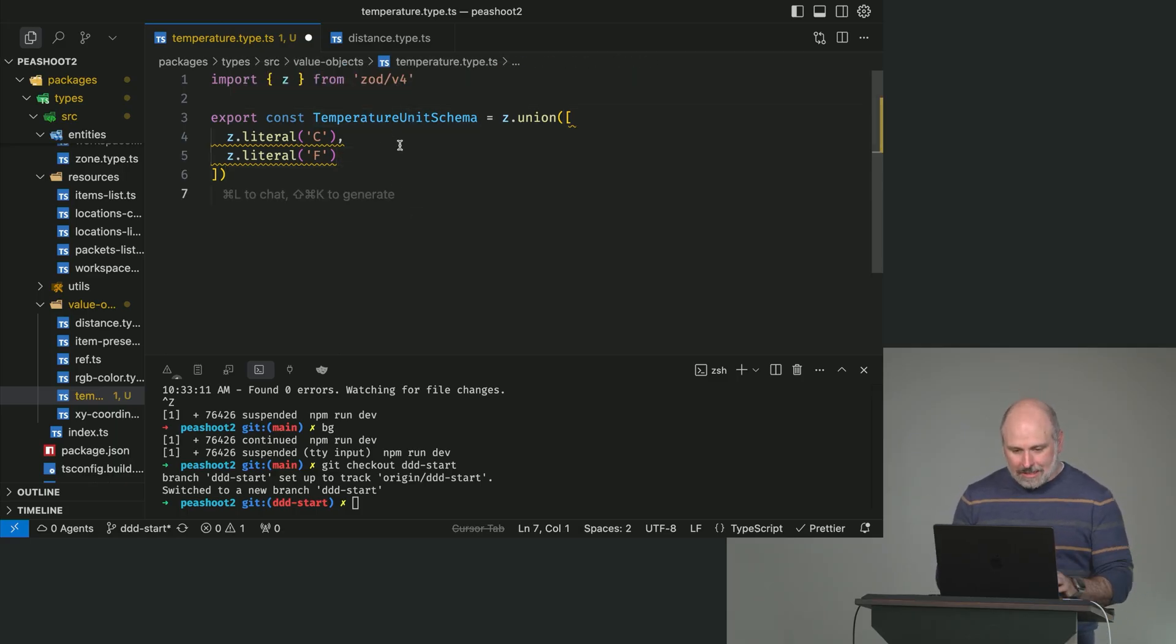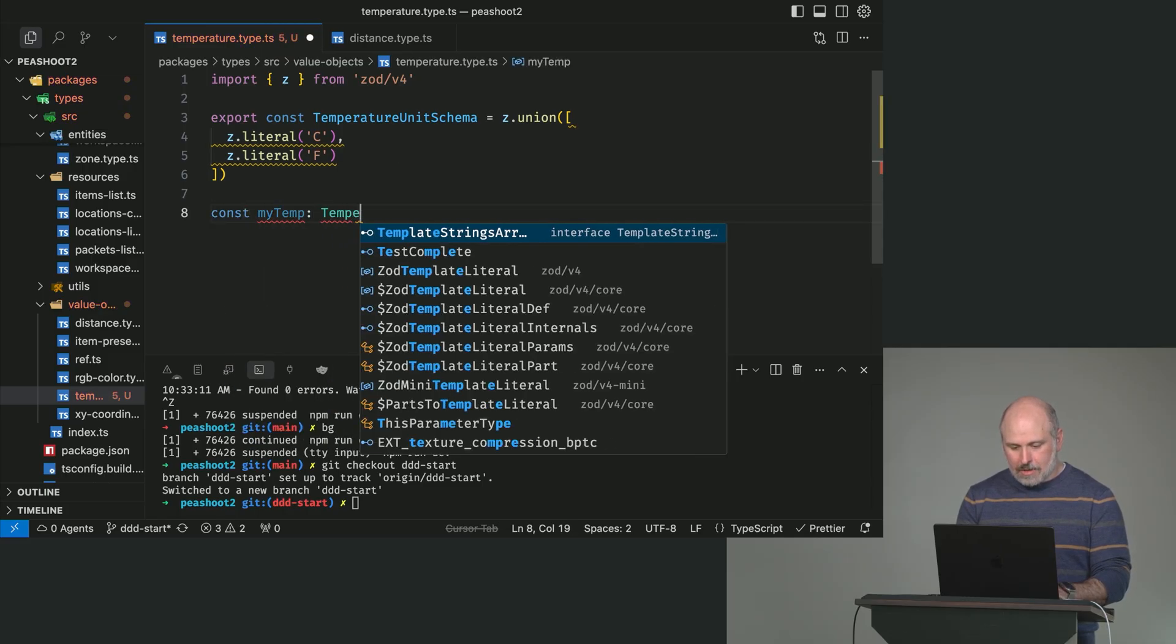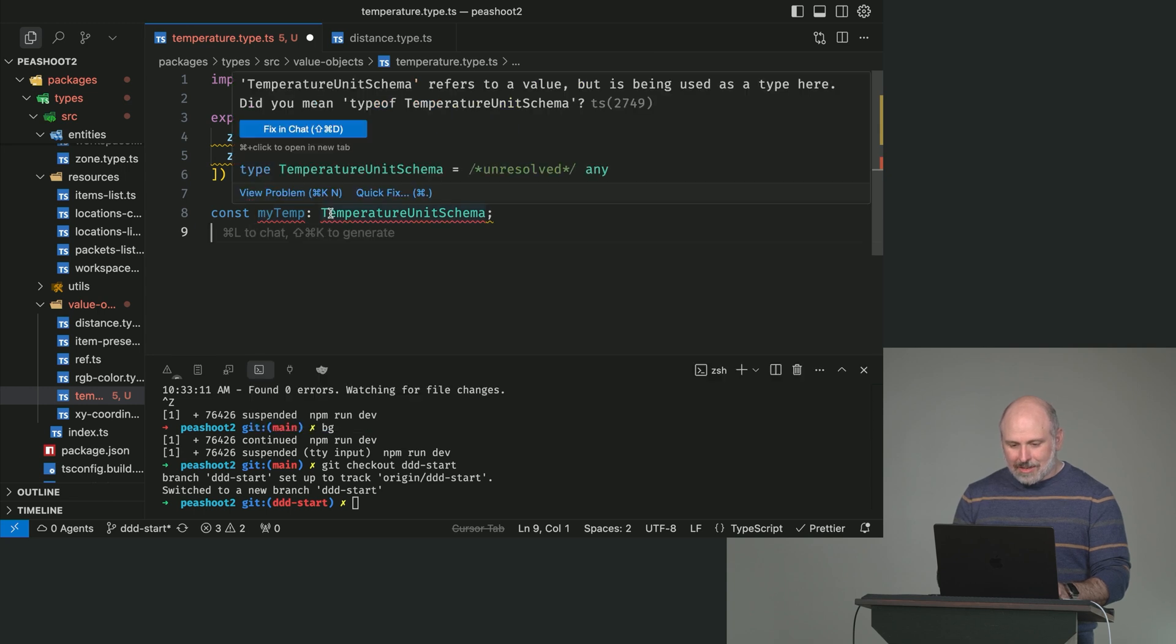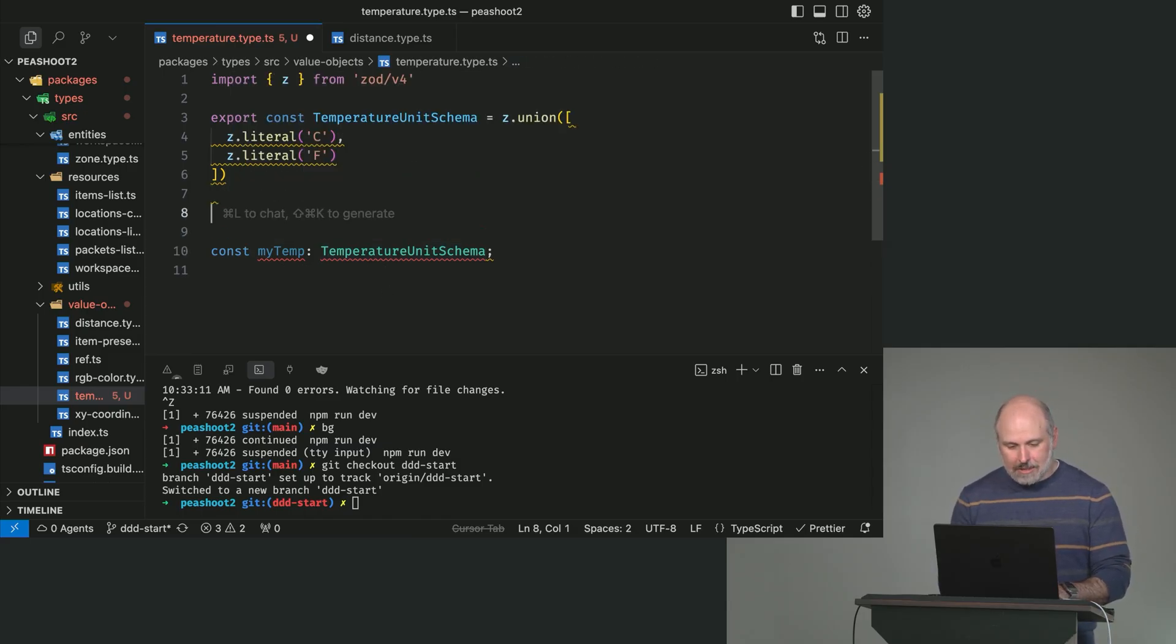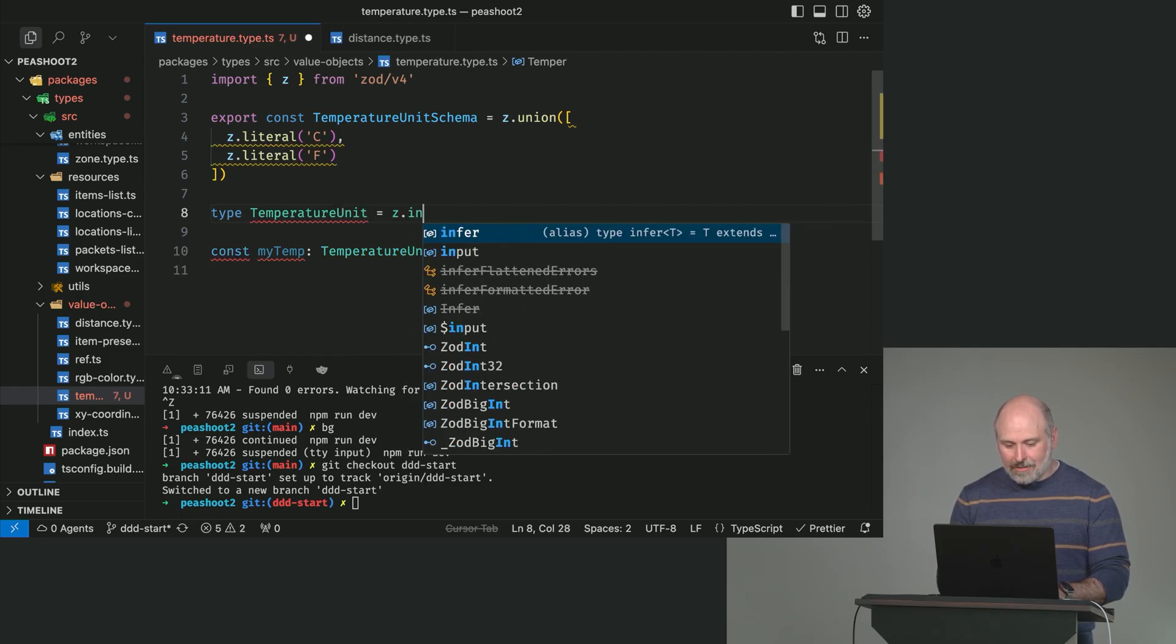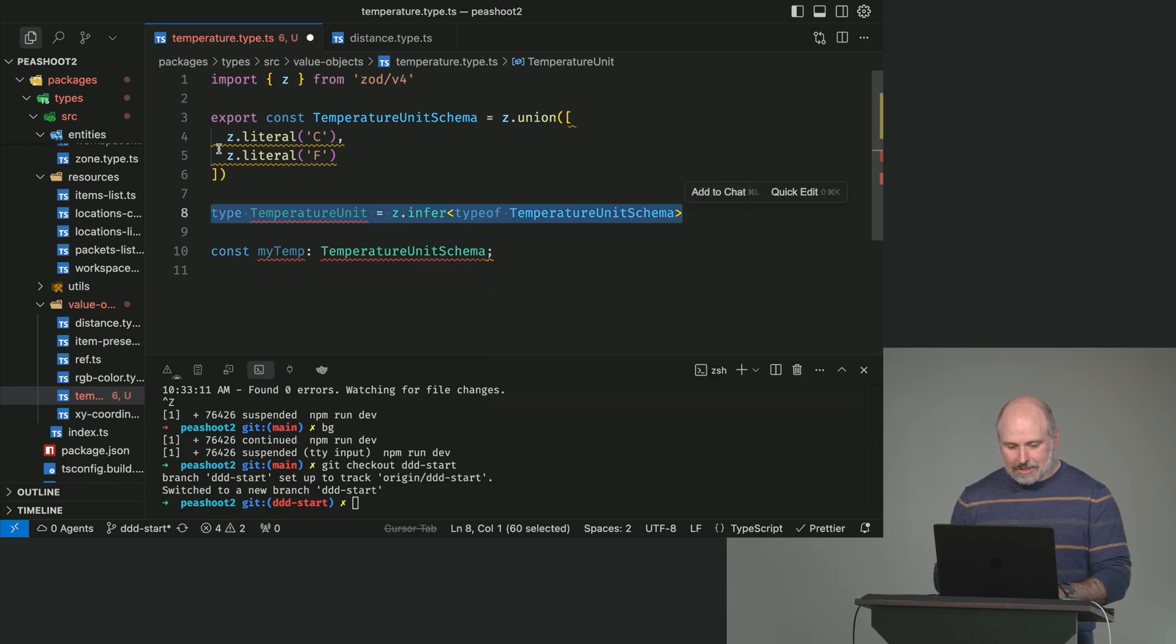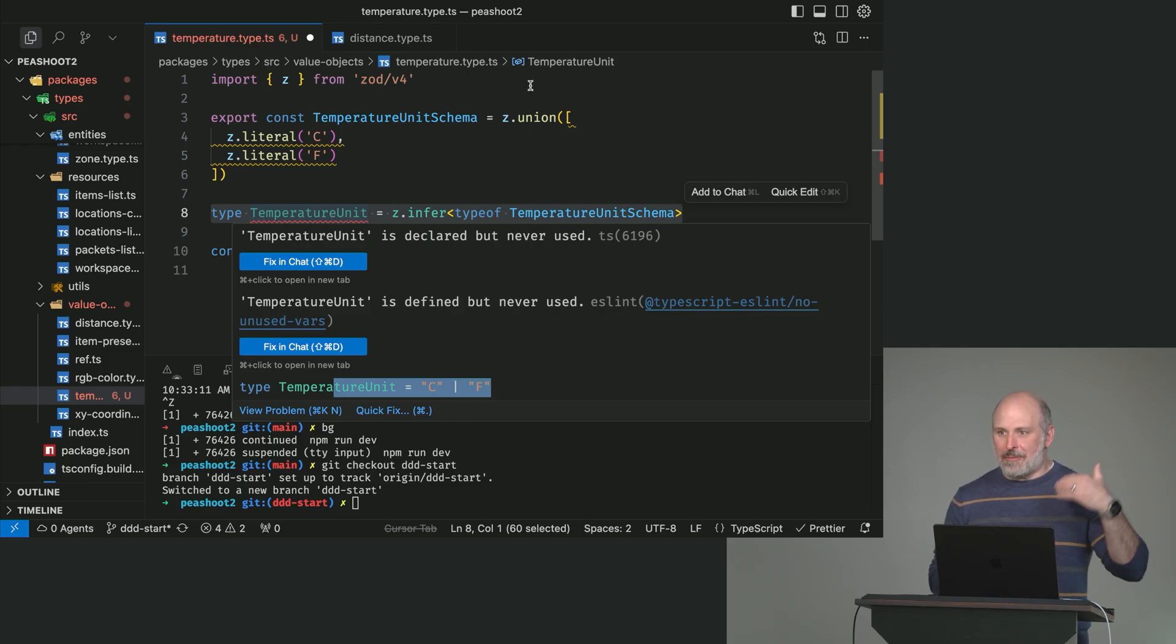And this is kind of our source of truth for what it means to be a temperature unit. But this isn't a TypeScript type. Temperature unit schema refers to a value, but I'm trying to use it as a type. So, how do we get the type out of this? Z infer. Just like this. So, we've got a temperature unit. And look at this down here. This is what we want.